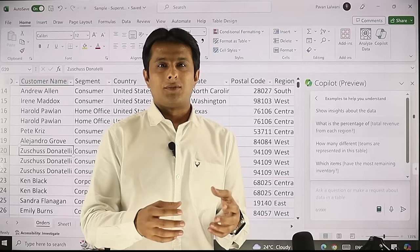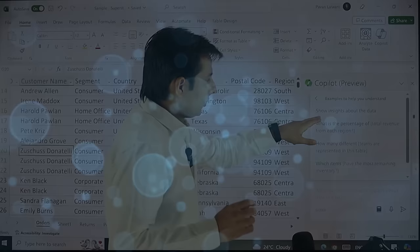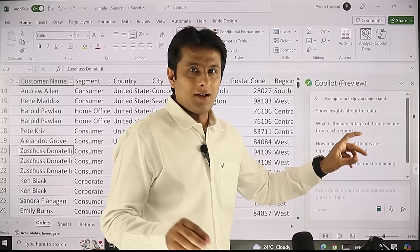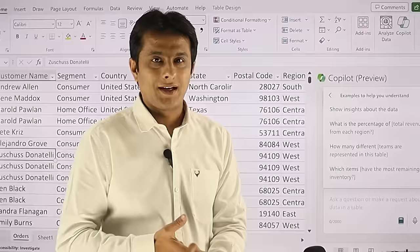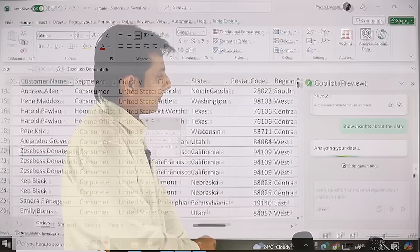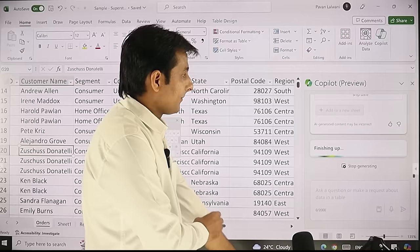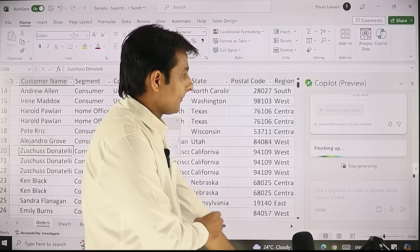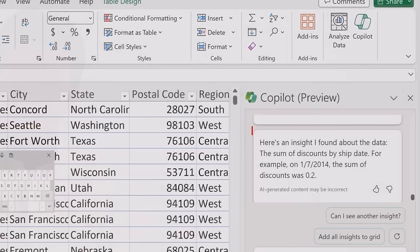When I select the 'understand' option, it gives sample examples. The first question is 'show insights about the data set' — meaning, just give me insights without me knowing what to ask. The second is 'what is the percentage of total revenue from each region,' where the square bracket part is optional and you can change the column name. Let me try the first one: 'show insights about data.' It has given me a line chart about discount by ship date, plus textual information — very interesting.